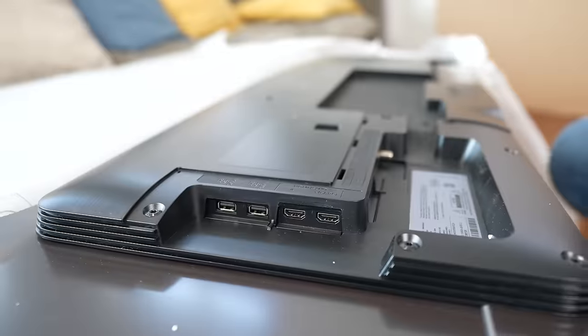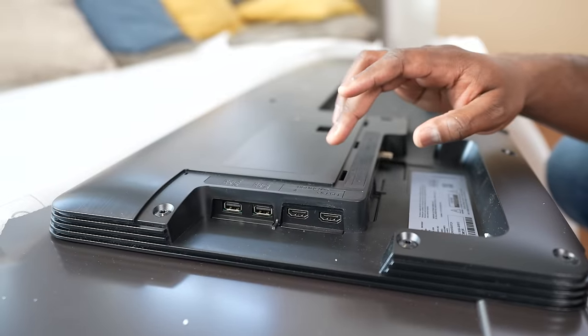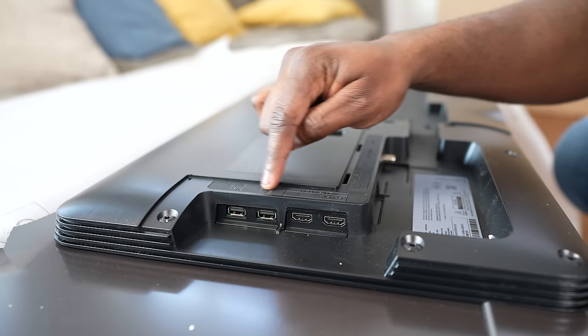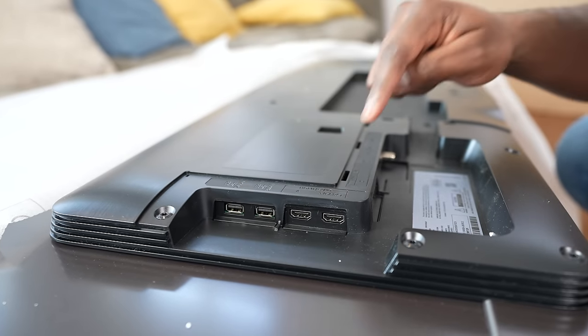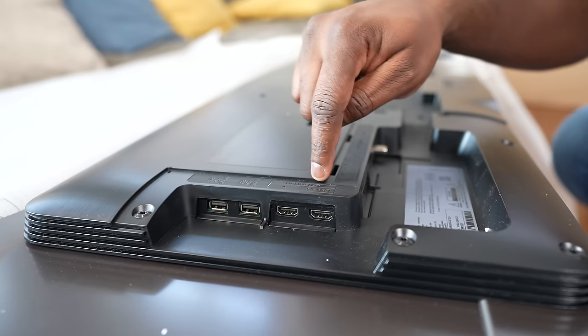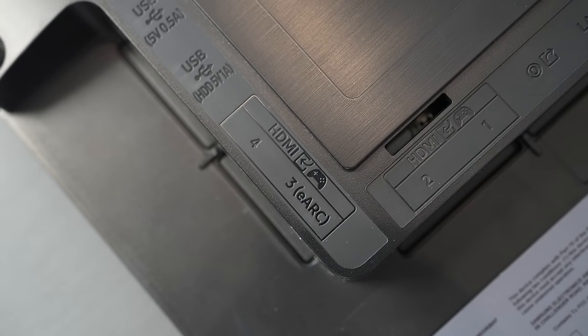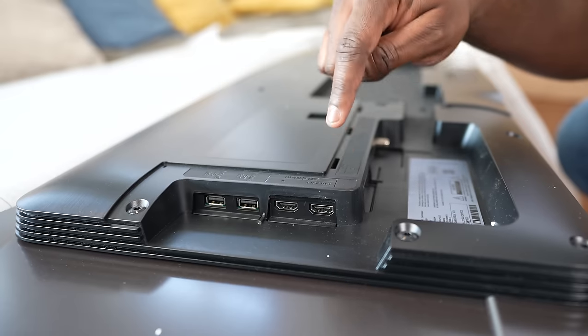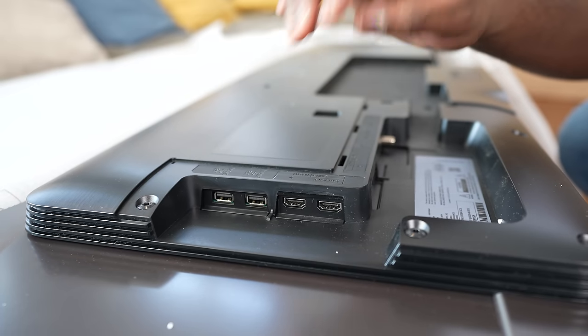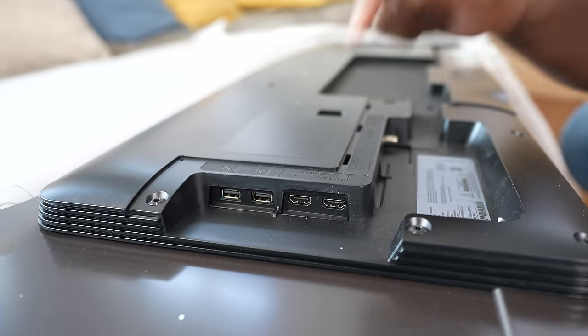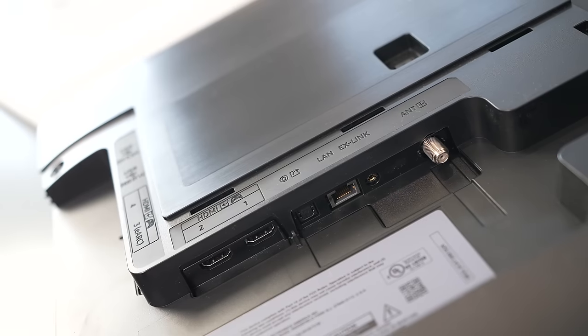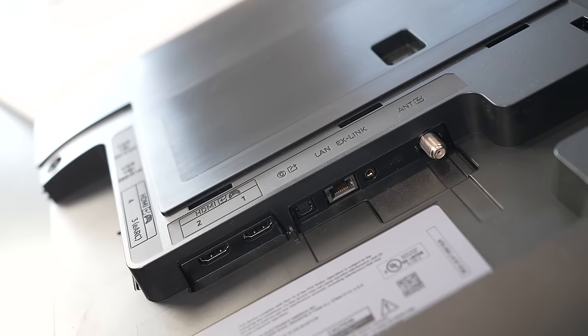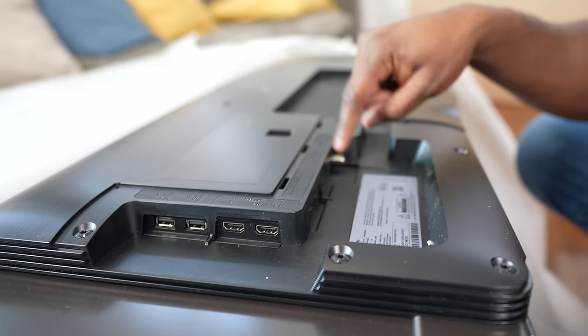Here are the ports for our Samsung S95B OLED. We've got two USB 2.0 ports, and then we've got four HDMI ports. As you can see on the top, it has the gaming logo, which means all four ports are HDMI 2.1 capable, which is great. Samsung used to have one, now it's four. The third one is an eARC. We've got our LAN ports, and then we've got the antenna here, which is great for people who like to use digital antennas.